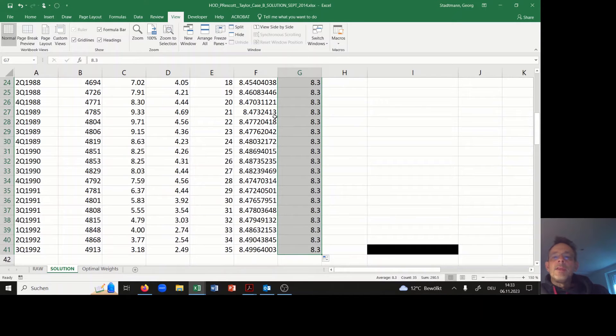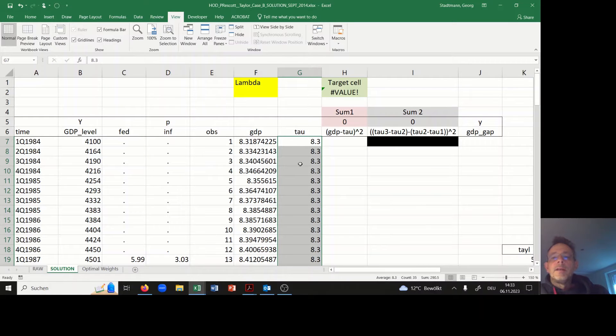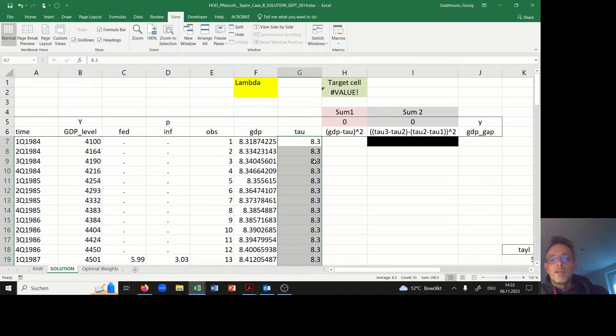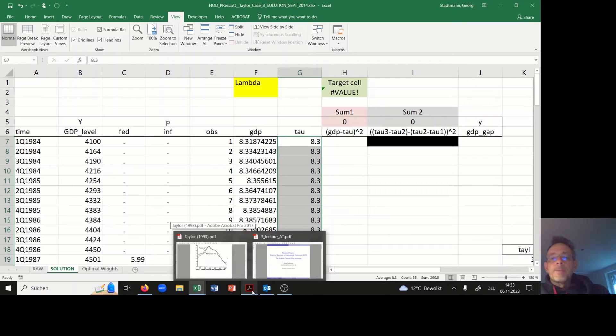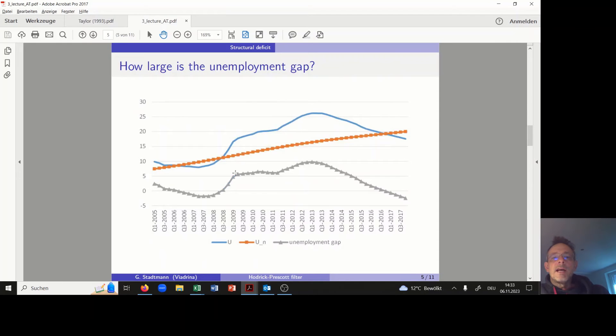In a first step I am using a tau constant equal to 0.3. But these are the cells which Excel will modify in the end in order to optimize this loss function.